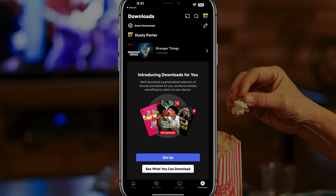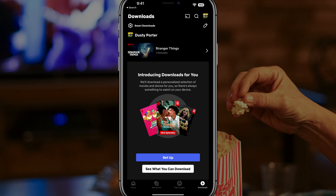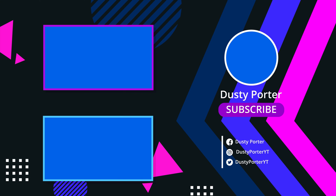Anyways, hope this was helpful. If it was, don't forget to like, share, and subscribe. If you have any questions, put those in the pinned FAQ comment below, and I will see you guys in the next video. Bye.